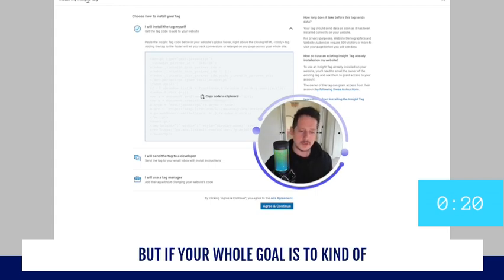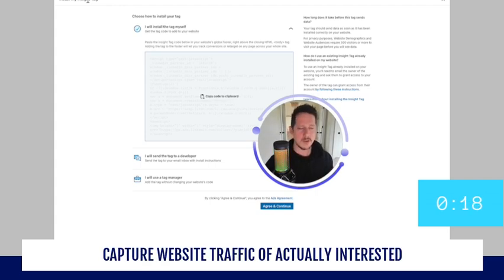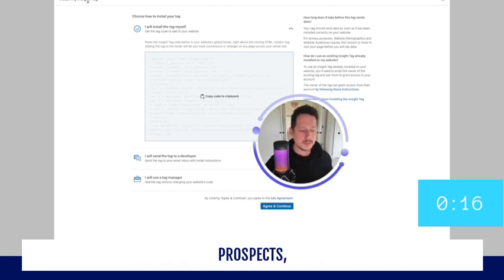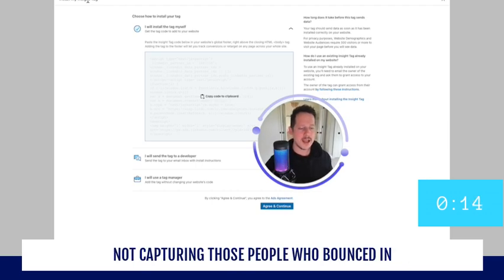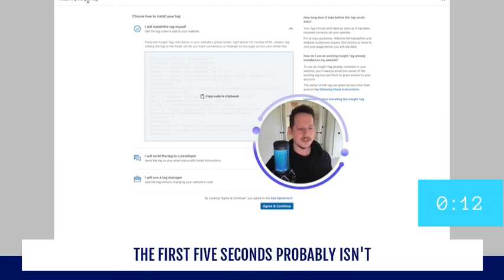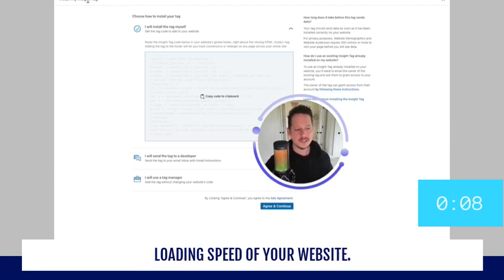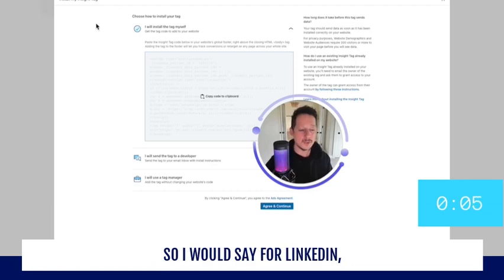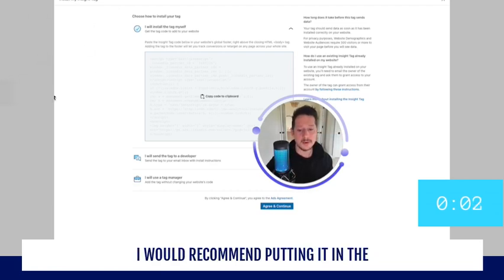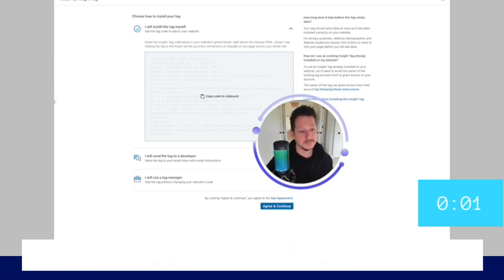But if your whole goal is to capture website traffic of actually interested prospects, not capturing those people who bounced in the first five seconds probably isn't such a terrible thing. And it improves the loading speed of your website. So I would say for LinkedIn, I would recommend putting it in the footer.